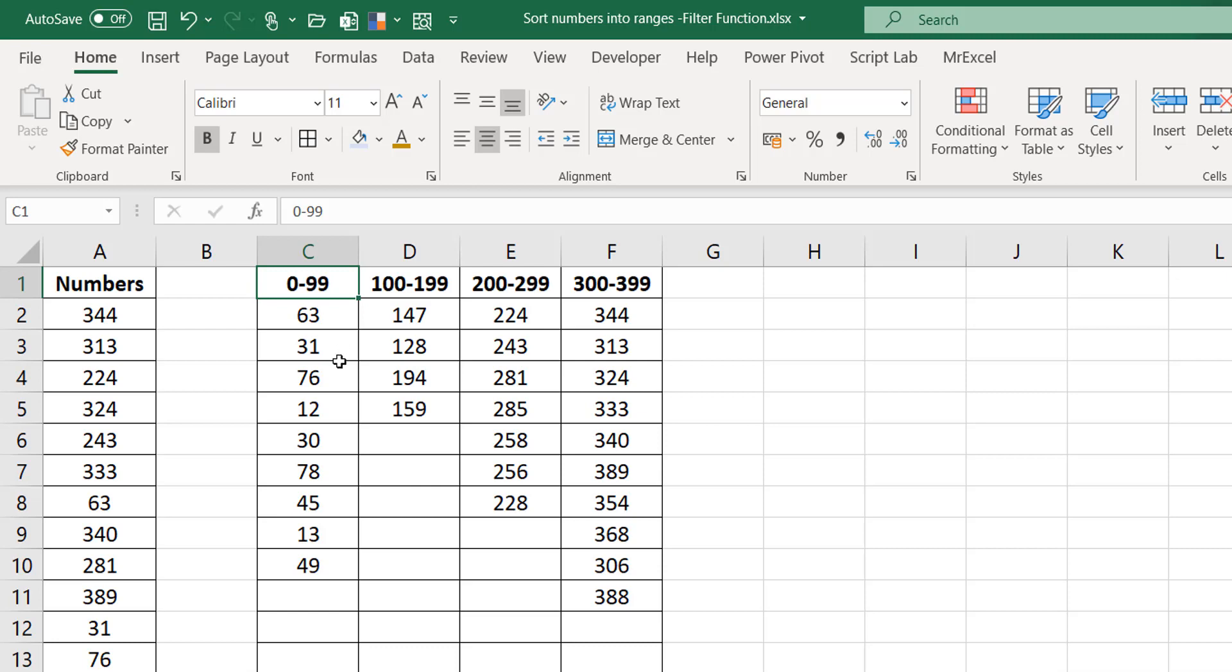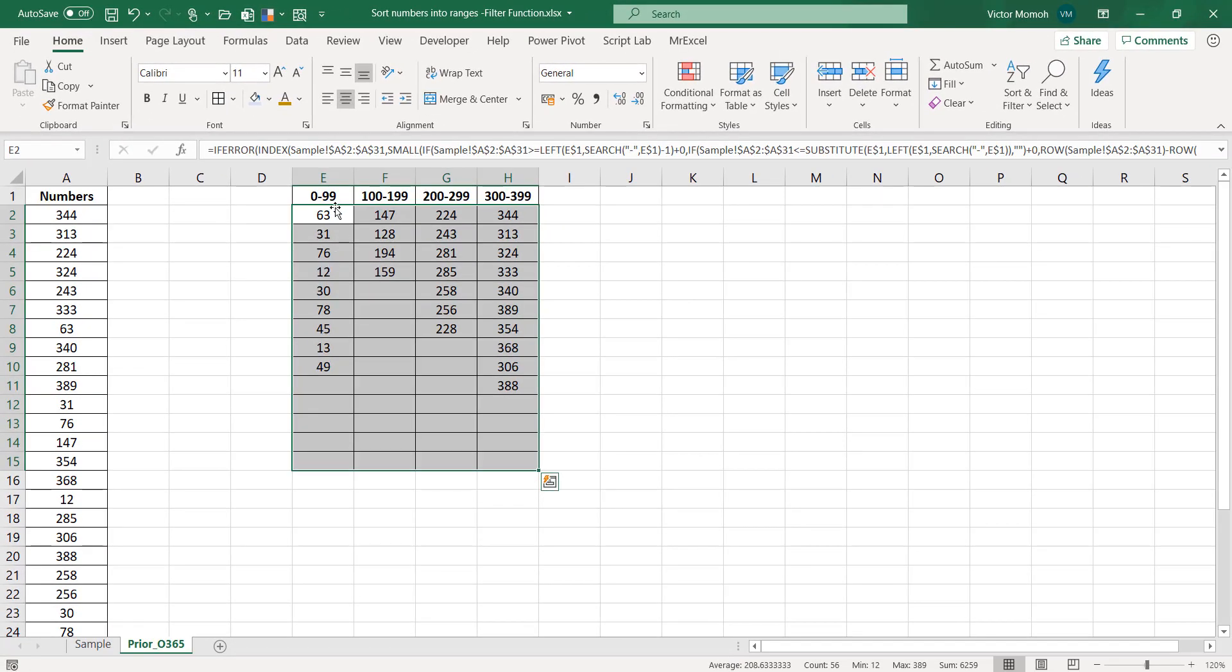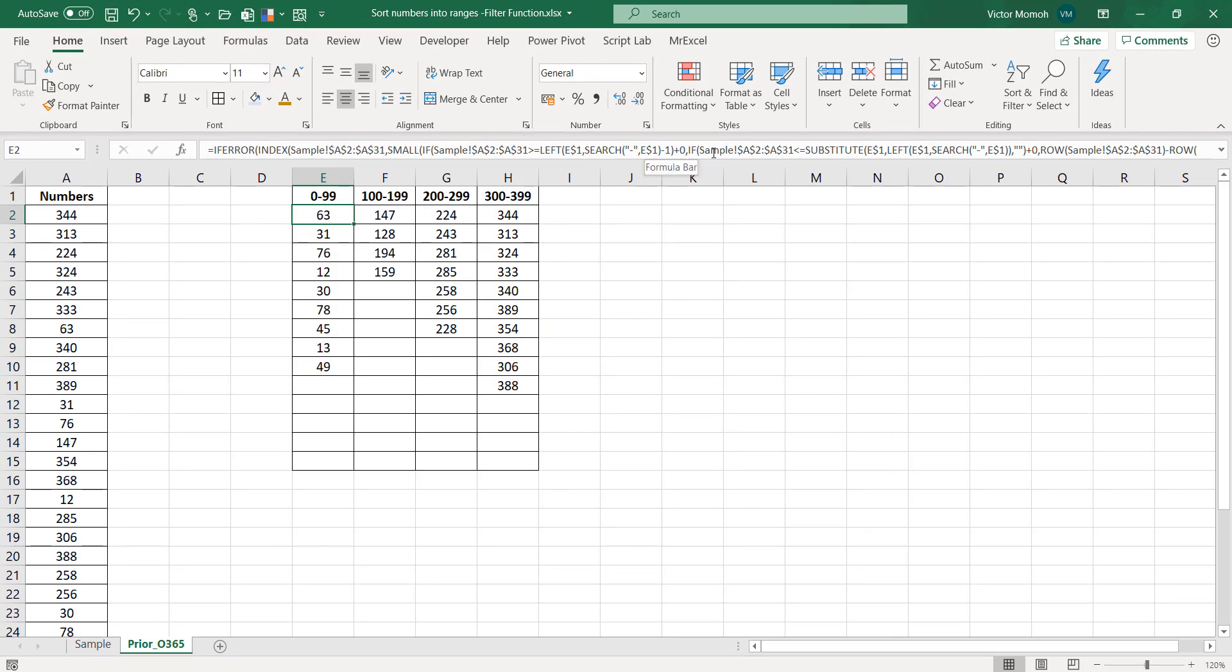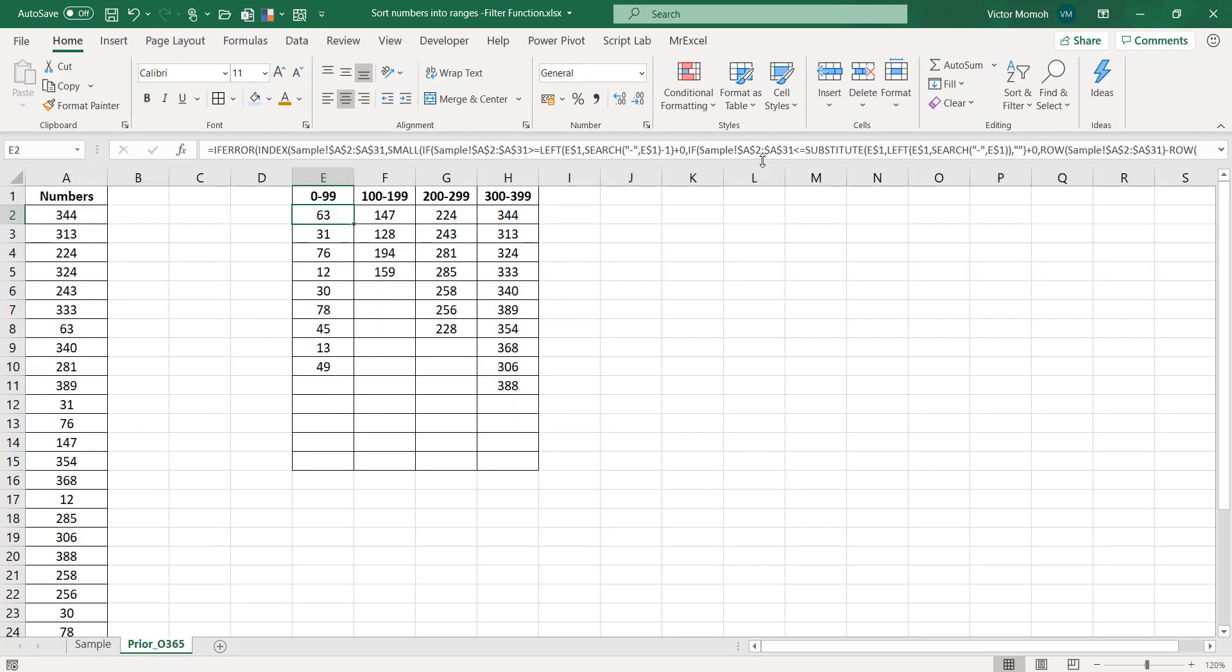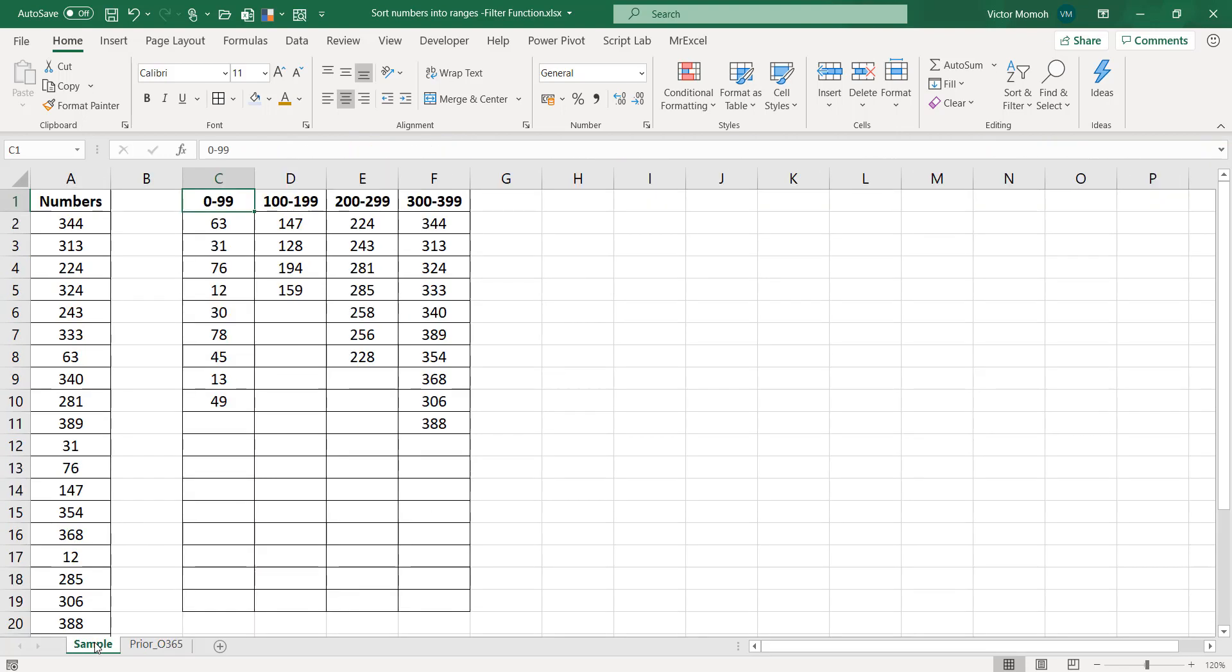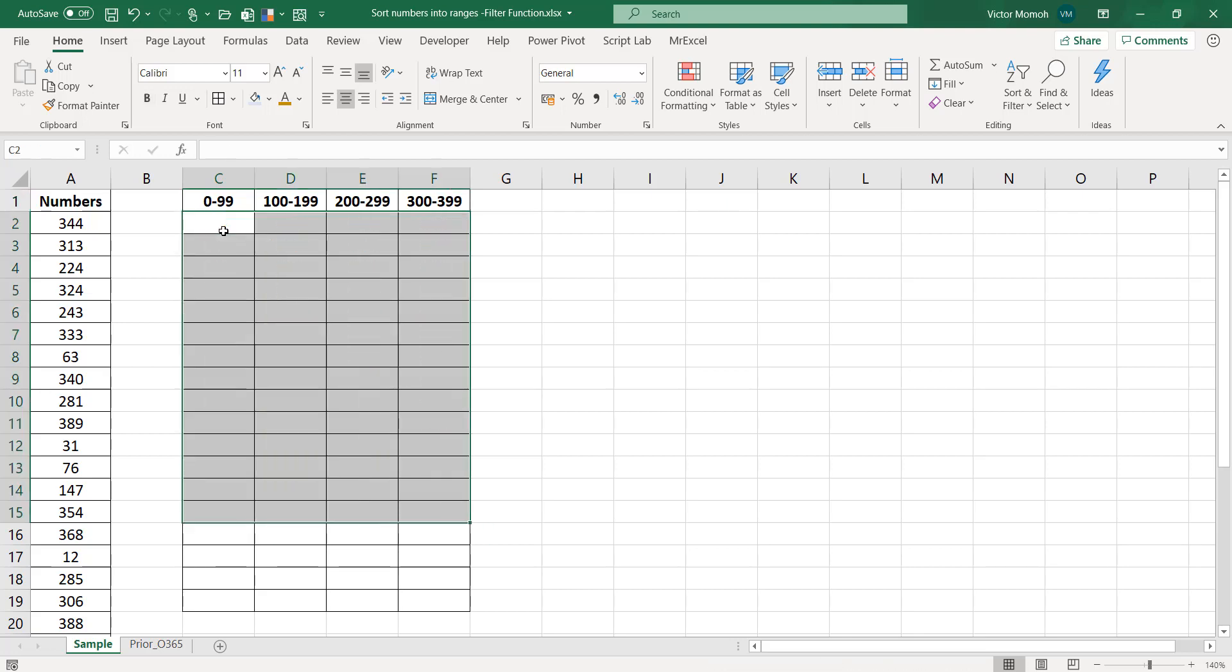Prior to now, say pre-Office 365, I would have solved it with something that looks like this, quite a lengthy formula. But with dynamic arrays and with the filter function, this should be much easier, not too short but much shorter than that. I'm just going to explain my logic which I think is simple and I'll make it as clear as possible.